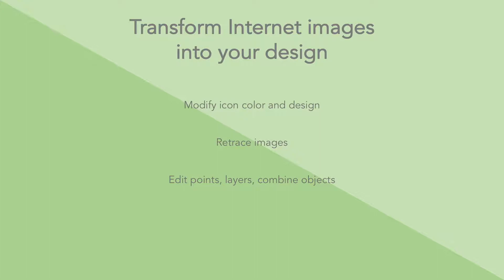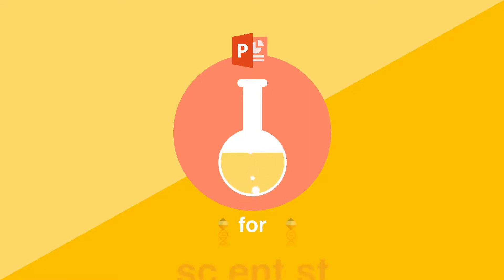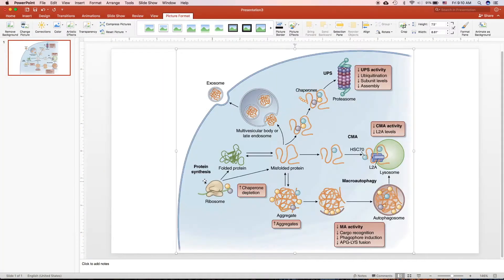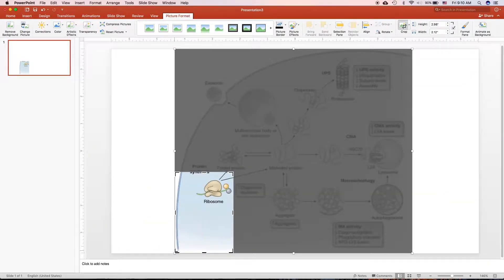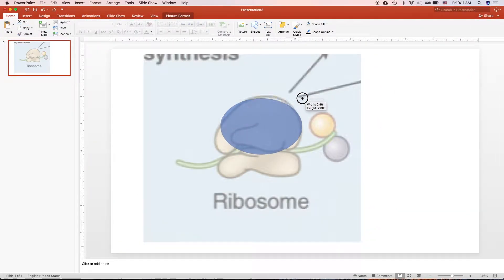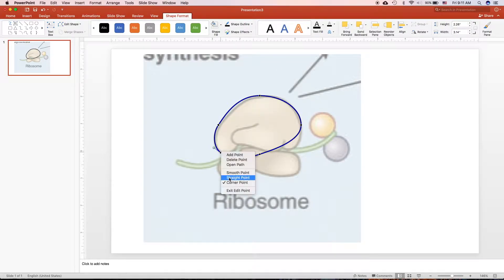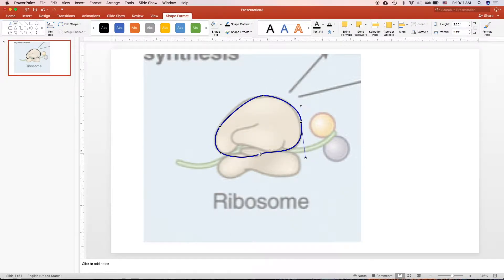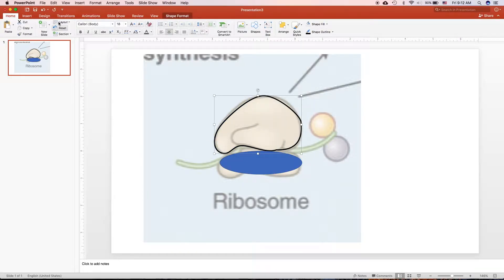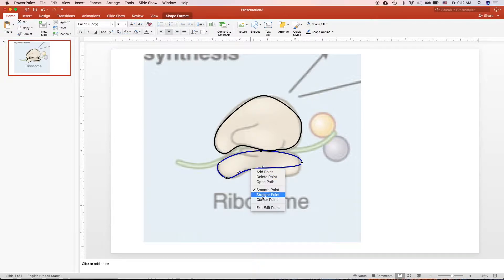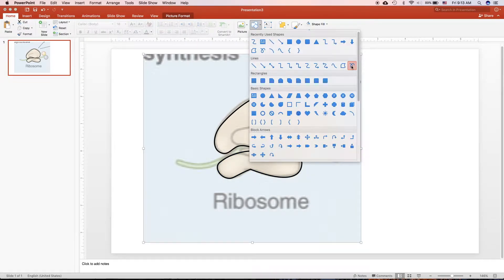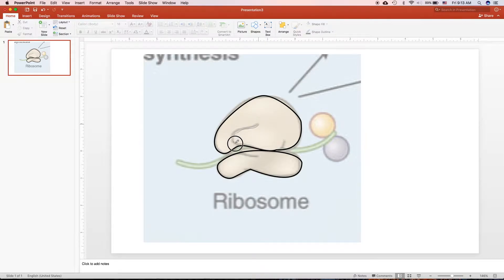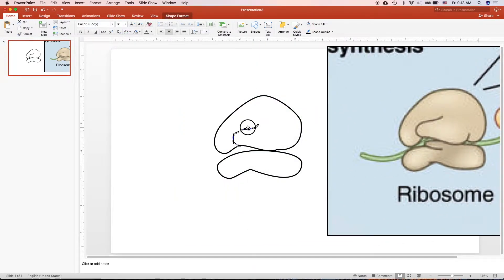So let's go ahead and find out how we can transform internet images into your own design. In this example, I will show you how I can recreate the image that I took from Nature Review magazine and recreate it into your own design using just simple tools and tricks that you can do on PowerPoint to recreate a professional-looking Nature or Science magazine-like image.